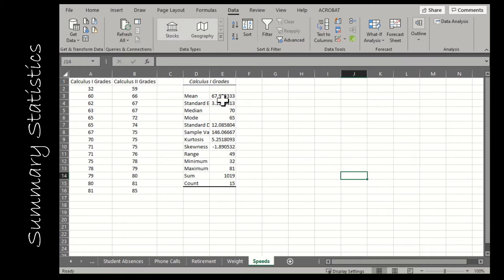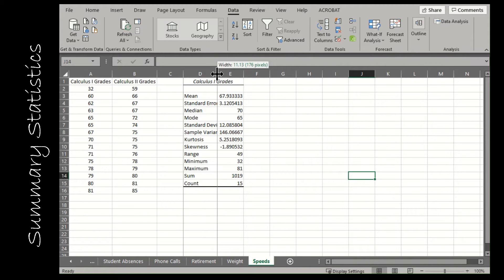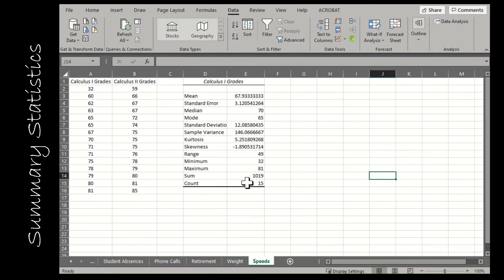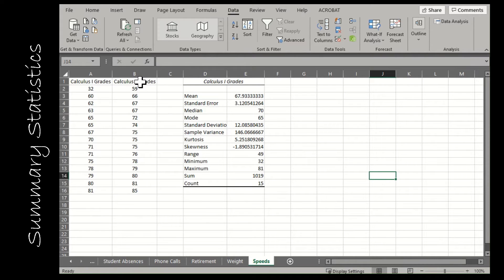Notice what it gives you: the mean, the standard error, the median, the mode, the standard deviation — all of the things we're learning about in this chapter. I could repeat that process for my Calculus 2 grades as well.